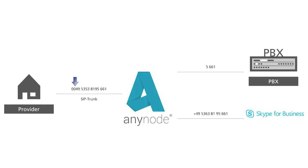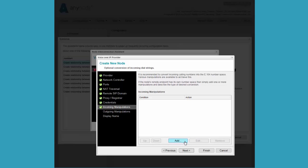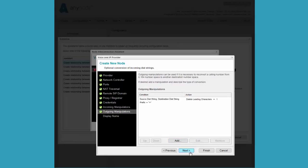First we come to the configuration for any manipulations of digits for incoming calls. For example, a 0049 can be changed to a plus 49. Using Add, this number manipulation would be added. However, we do not need any number manipulations in our example, so we click Next here.